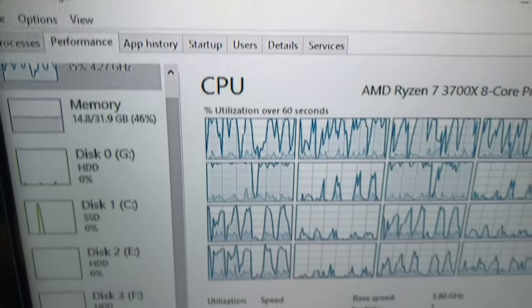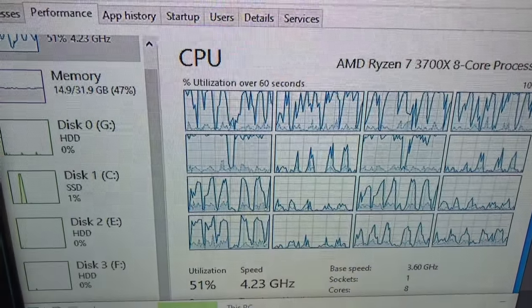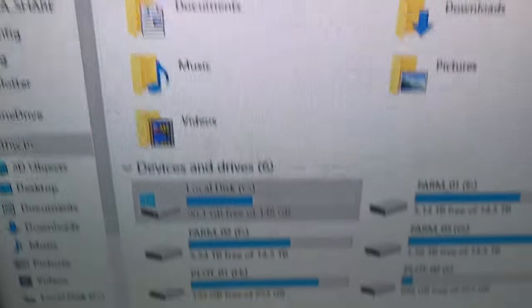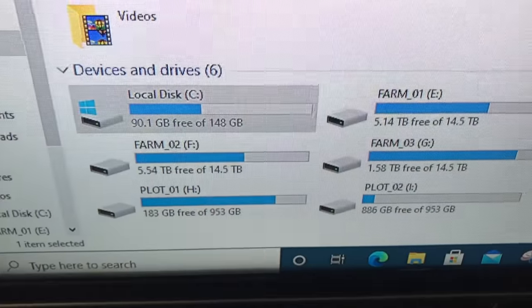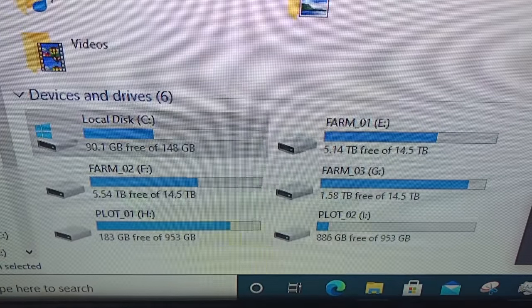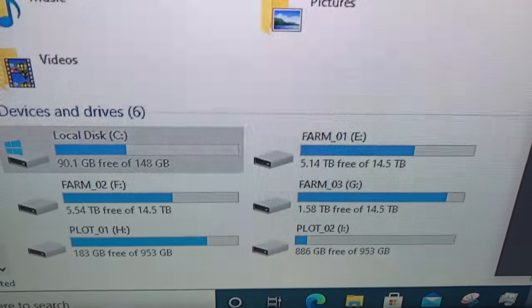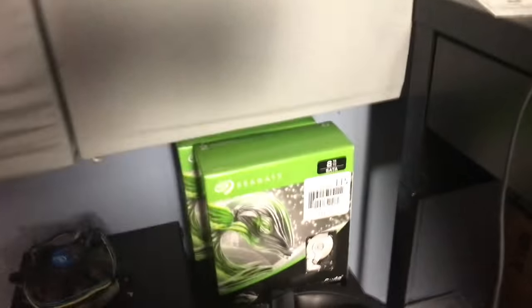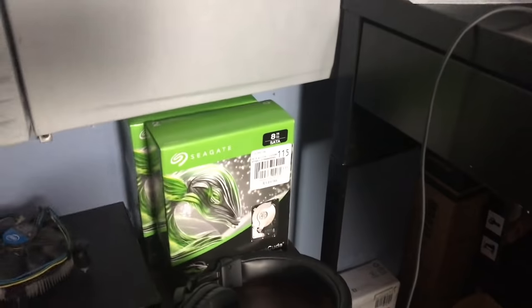This machine is working hard — look at those graphs. These are my drives right now: my 16 terabyte drives E, F, and G. They're almost fully populated.